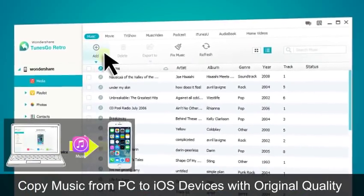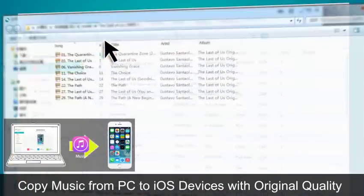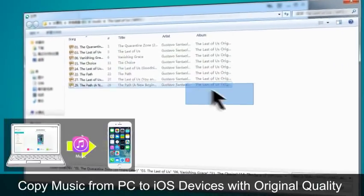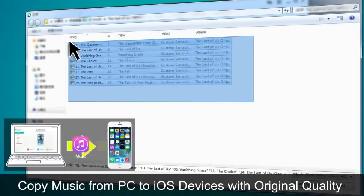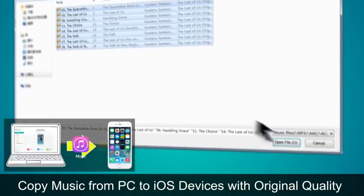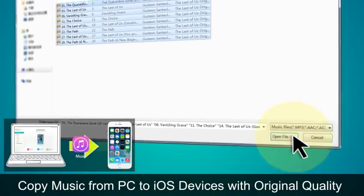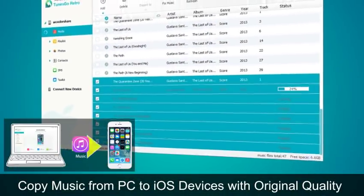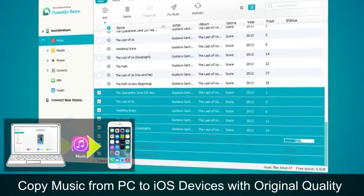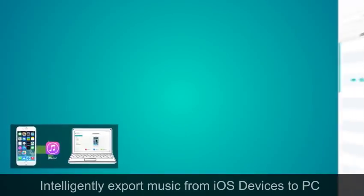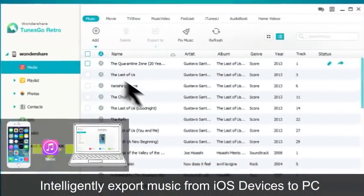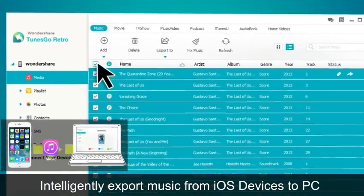To transfer any media to iPhone, all you need to do is simply click files you want to add, then click the add button on the menu bar. You can even directly export media files from your iOS device